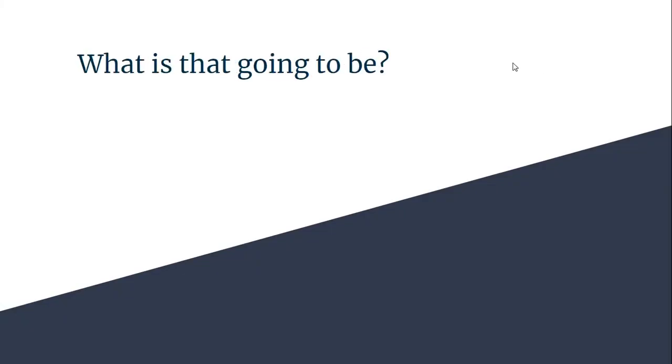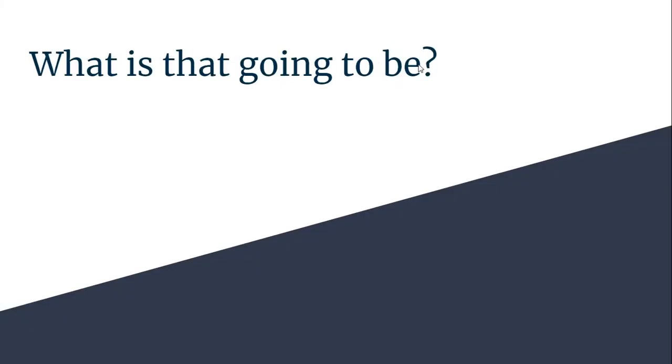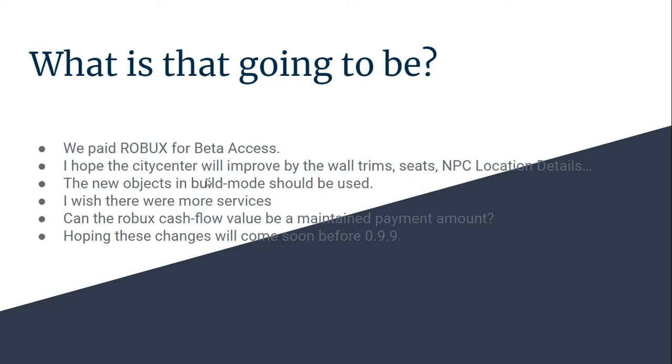So, here's my stuff that was not going to be, yeah. We pay Robux for beta access, of course. If it's not. So, nine ninety-nine. Nine ninety-nine.